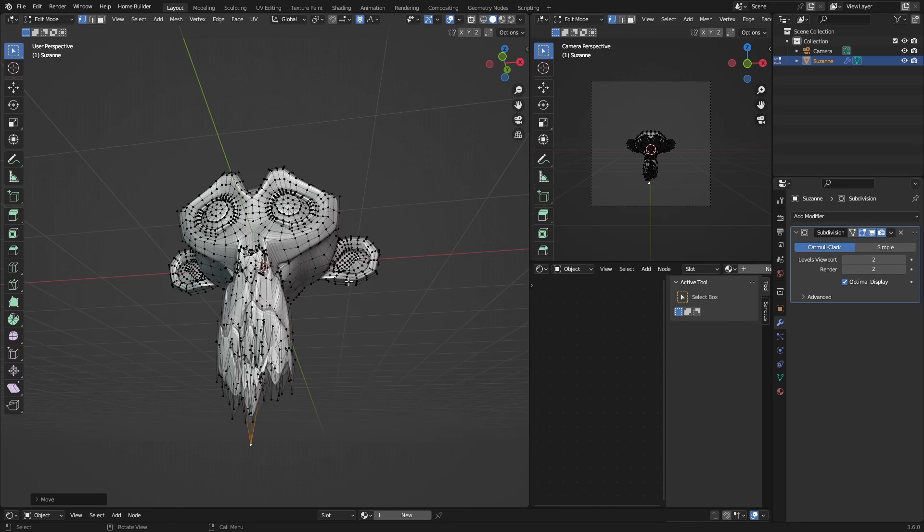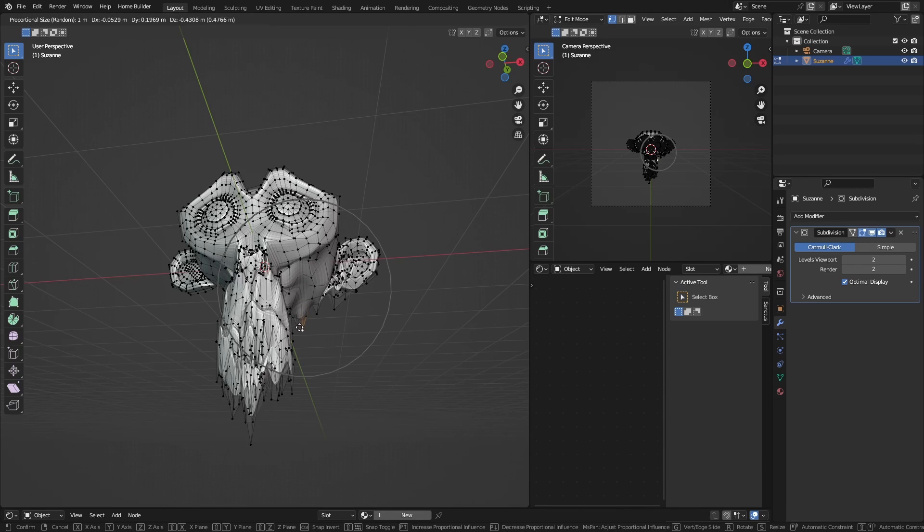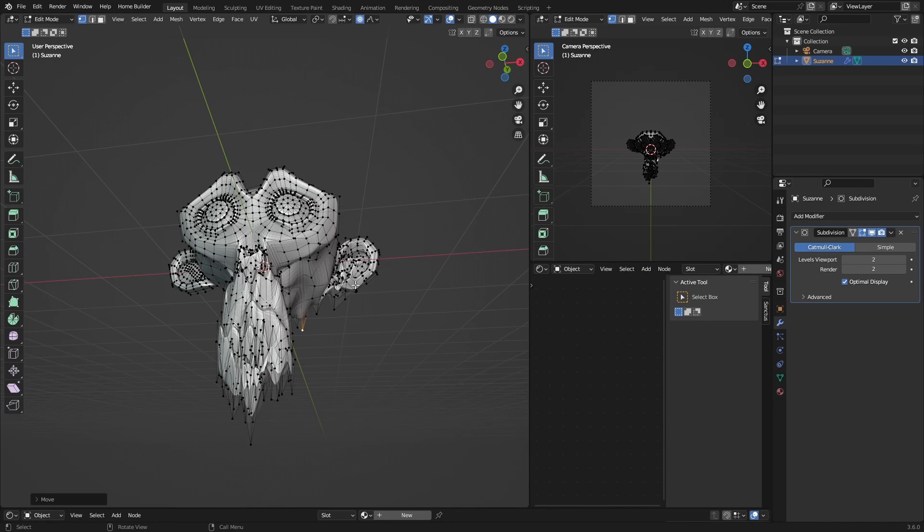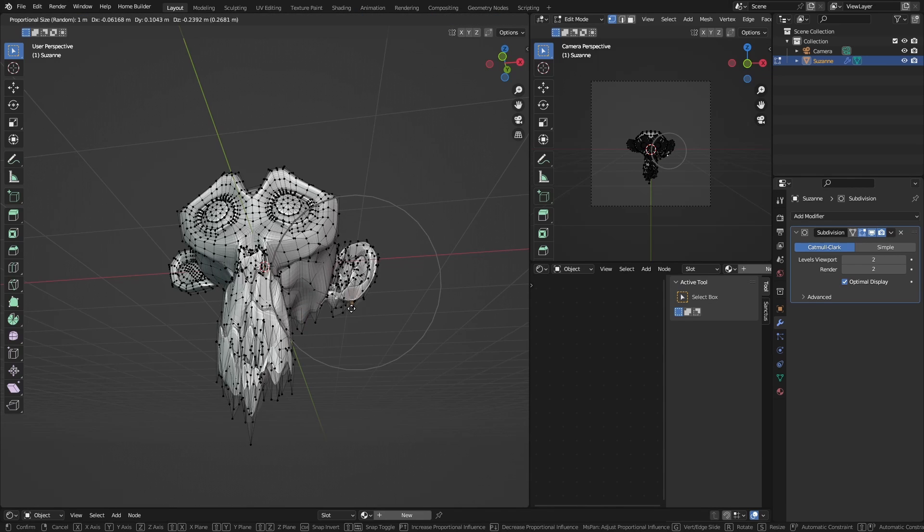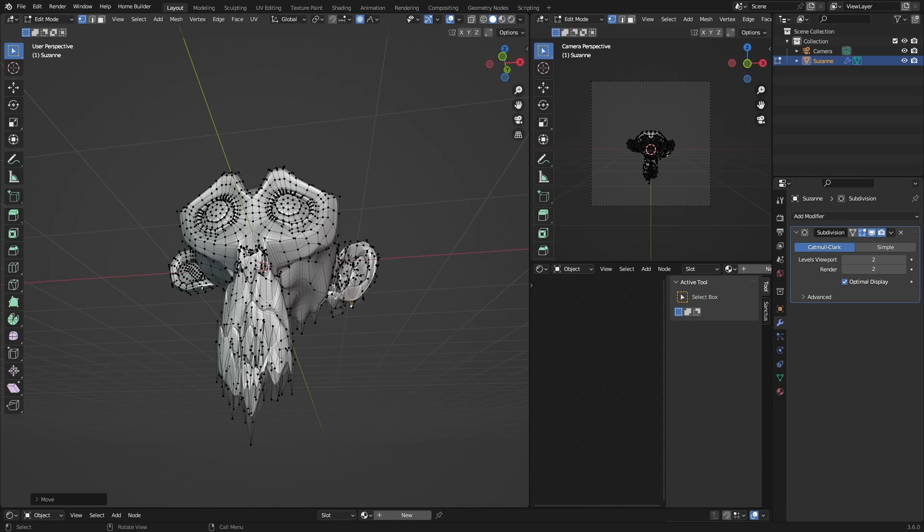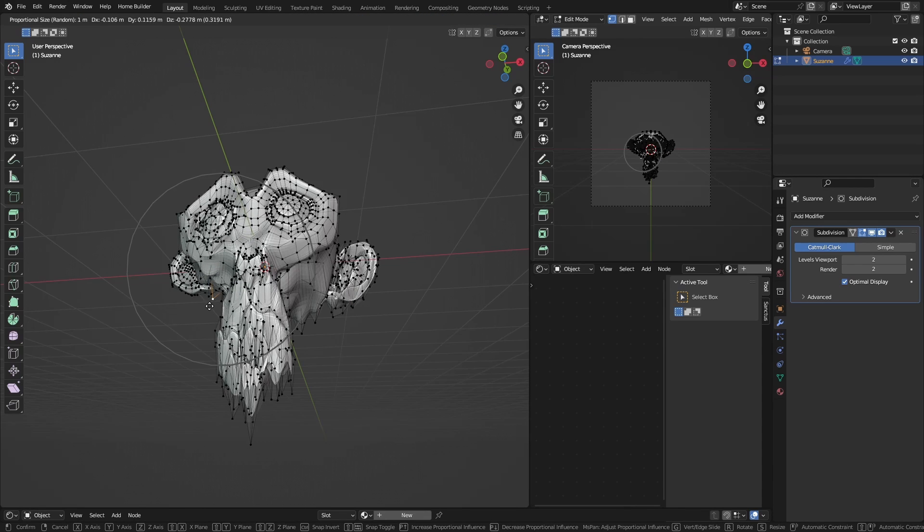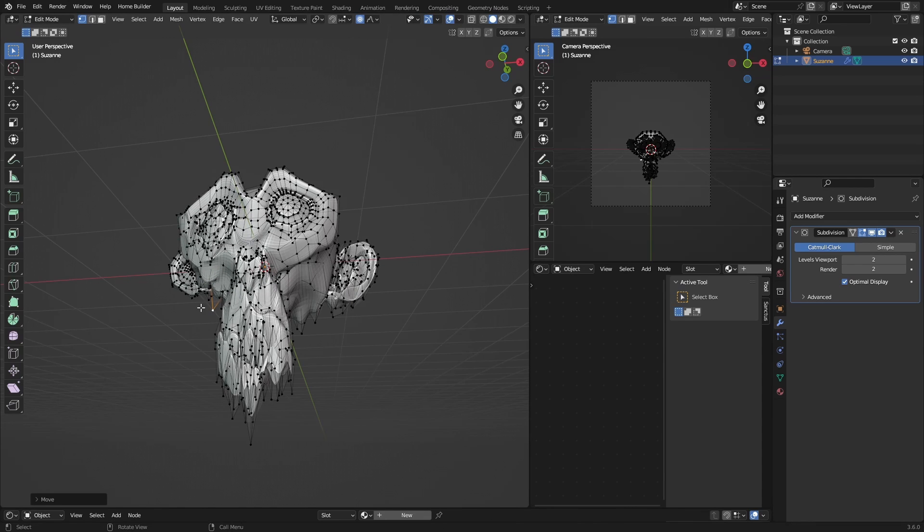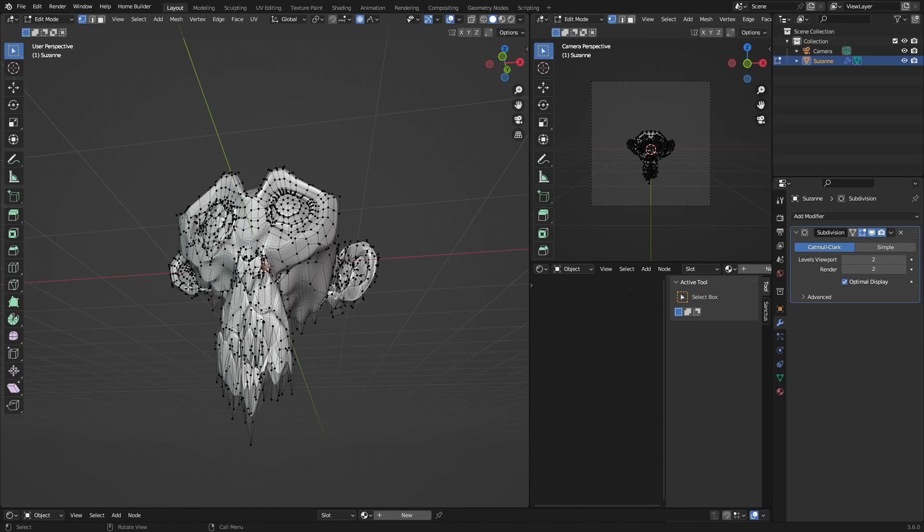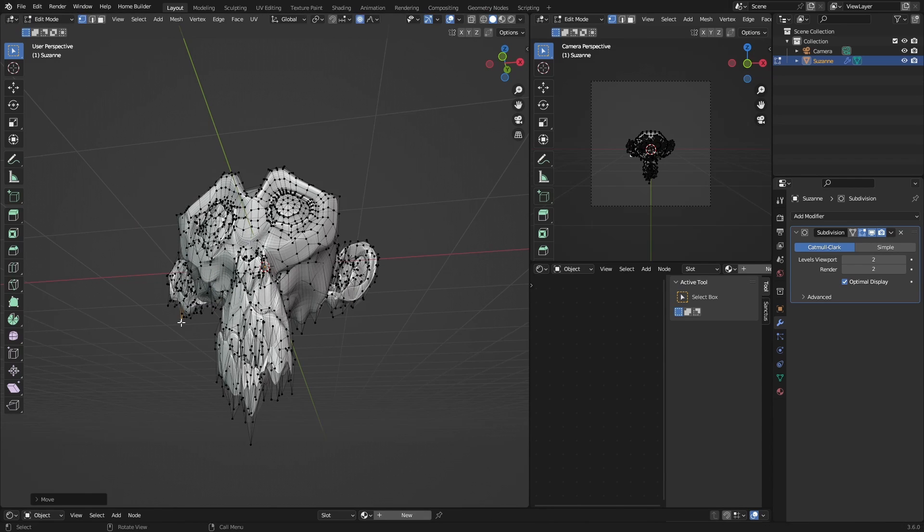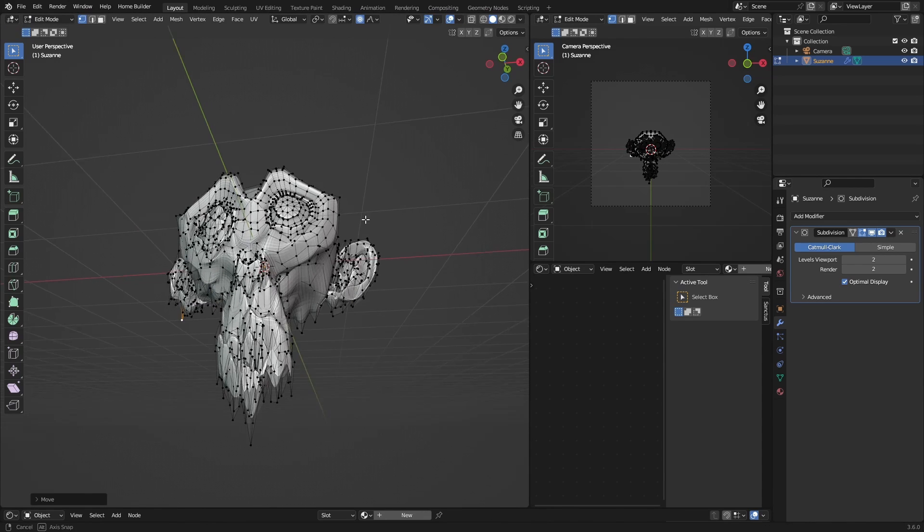Something like that. Now if you want to make the ears melt, you can even make this melt. Click here, G, bring it down. Select one here, G, bring it down. Same thing there. You can just play around with it.